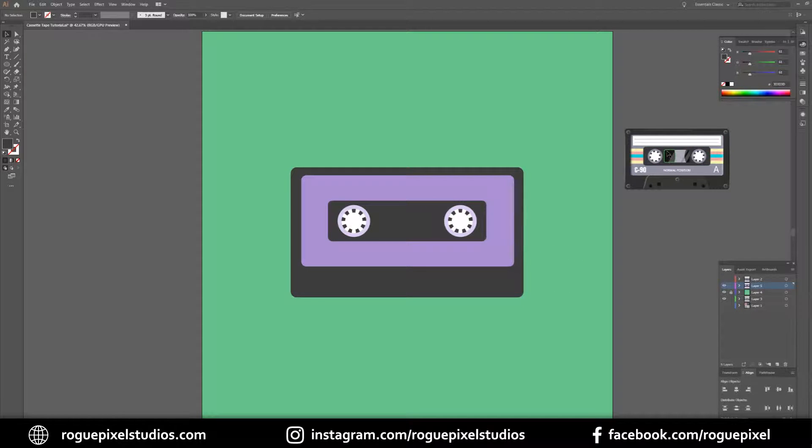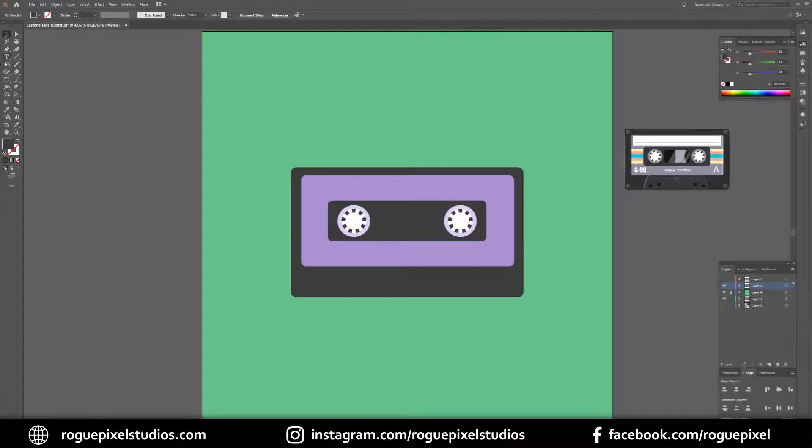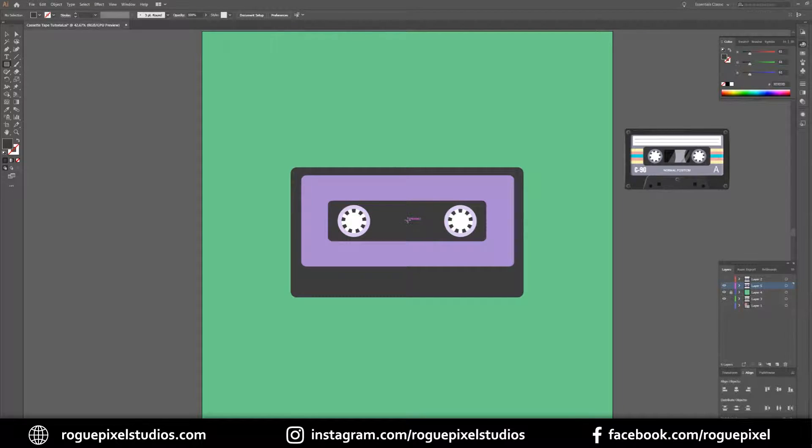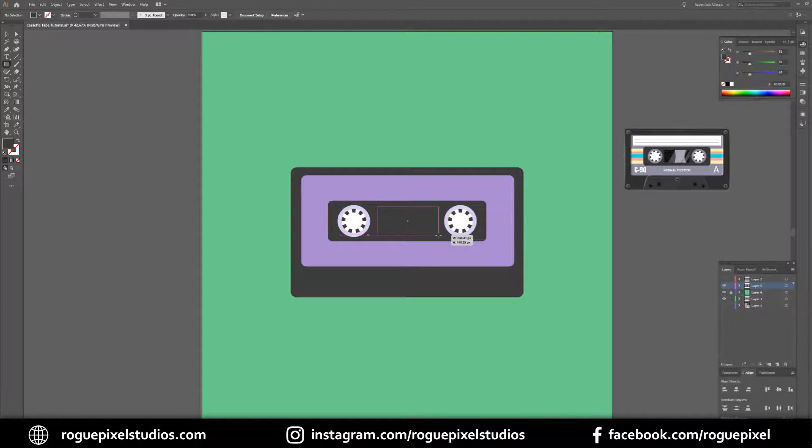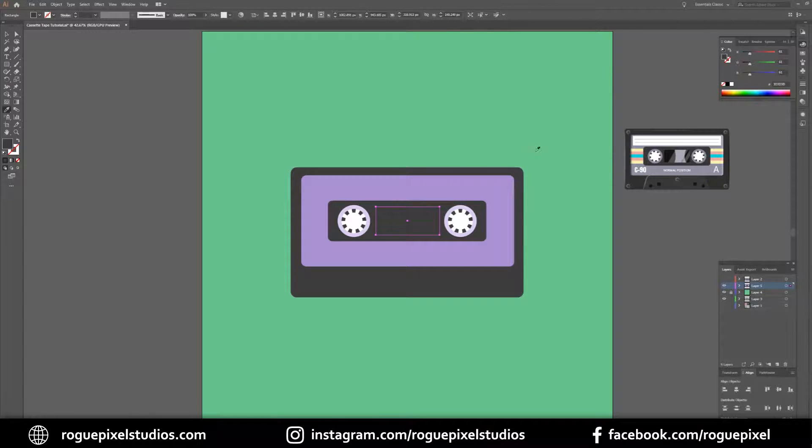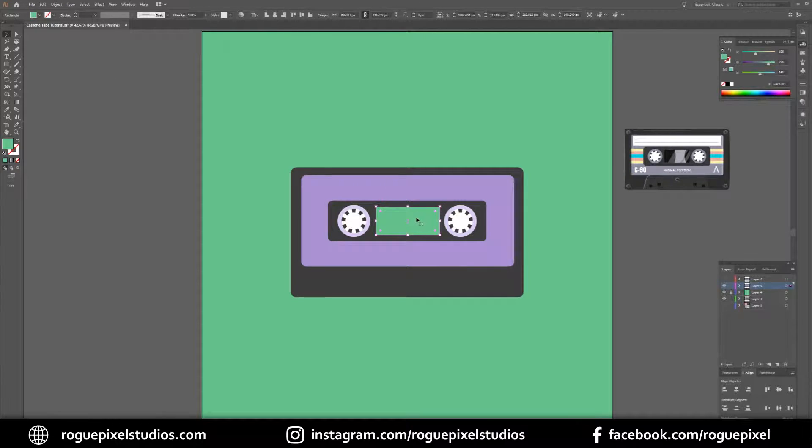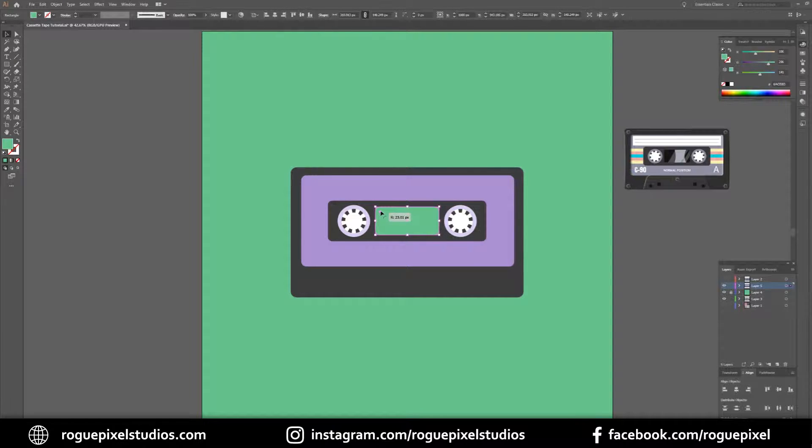Now we're going to create this little window. In this window we can see a bit of the actual tape and a little bit of reflection. So we'll go to our rectangle tool, go to the center, hold down Alt and drag this out to where we think it should go. I'm going to color it the same color as our background. We'll pull in the corners again.